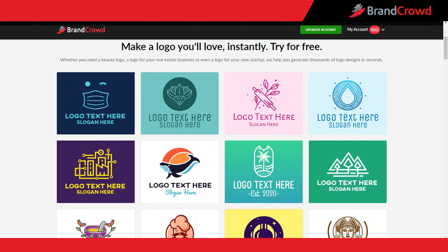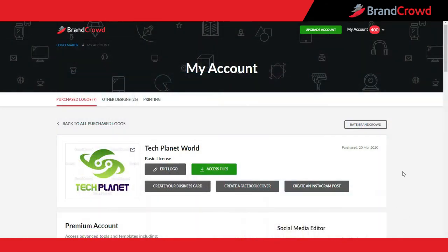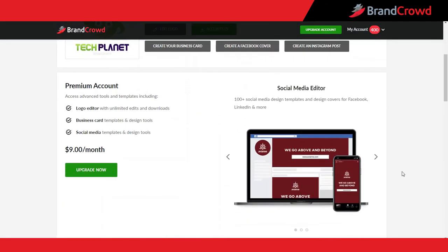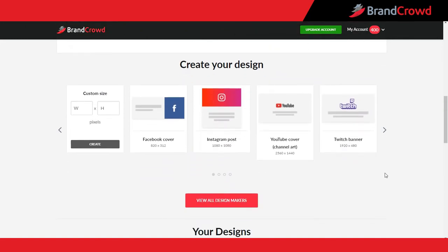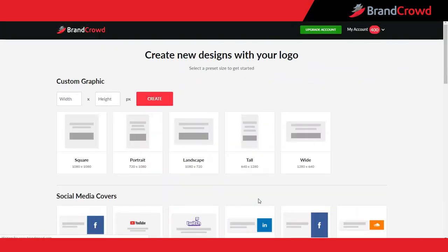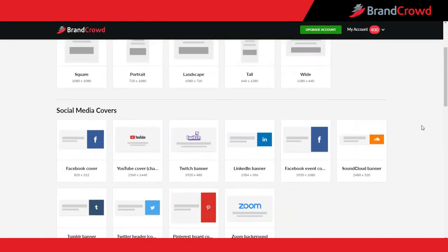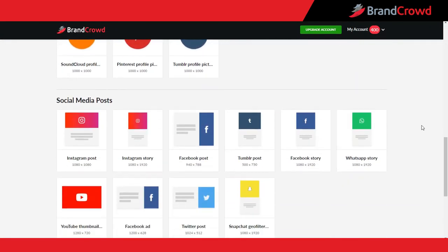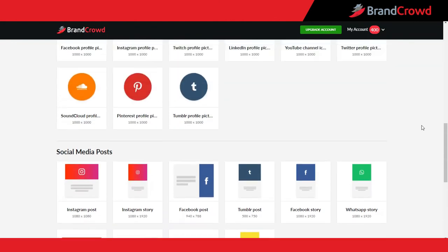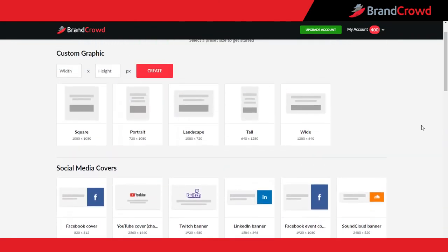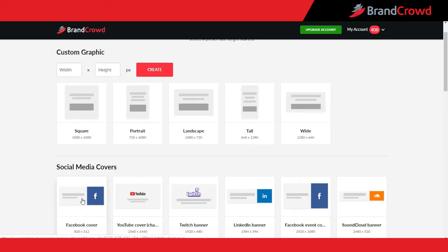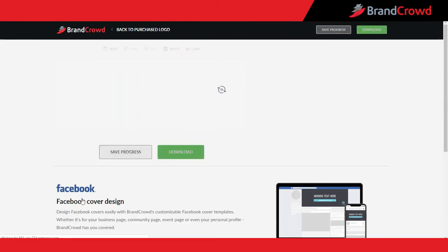These same principles and tools will apply regardless of the type of design you want to create. To get started, access your purchased logo tab and scroll down to the 'Create Your Design' section. I recommend selecting the 'View All Design Makers' button so you can explore all the different options. You will see social media covers, profile pictures, social media posts, and custom graphics. Each social media template already comes at the ideal size for your design, which is very convenient. I'll select Facebook cover to get started.